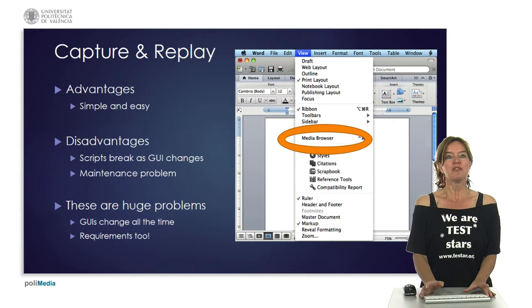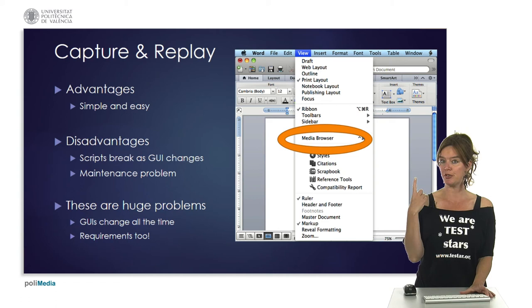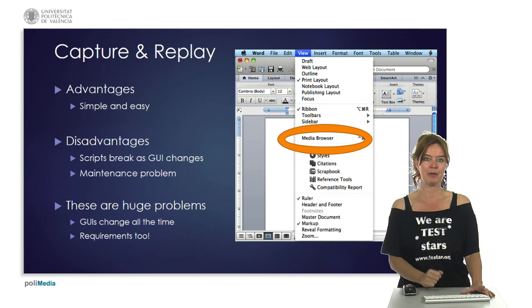The advantage of capture-replay is that it's very simple and easy. You just execute your test case manually once, record a script, and then use it to replay and automate your tests.